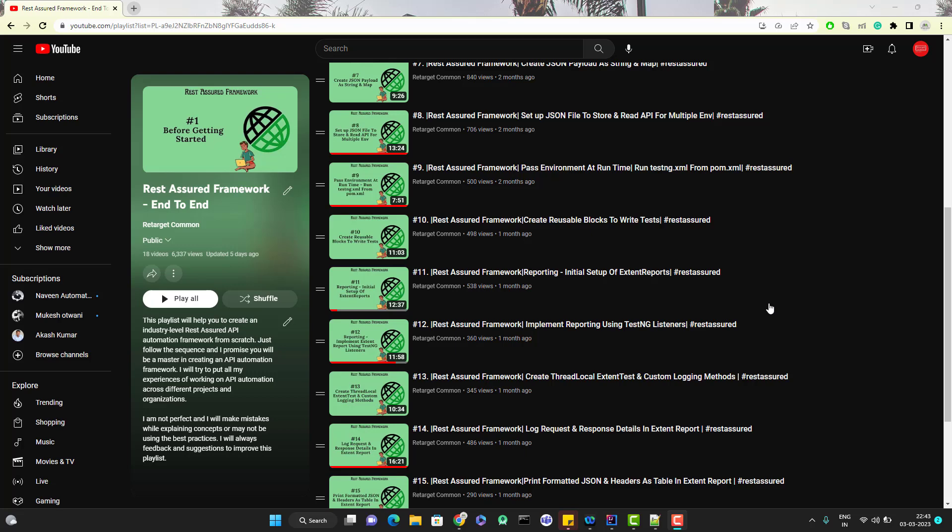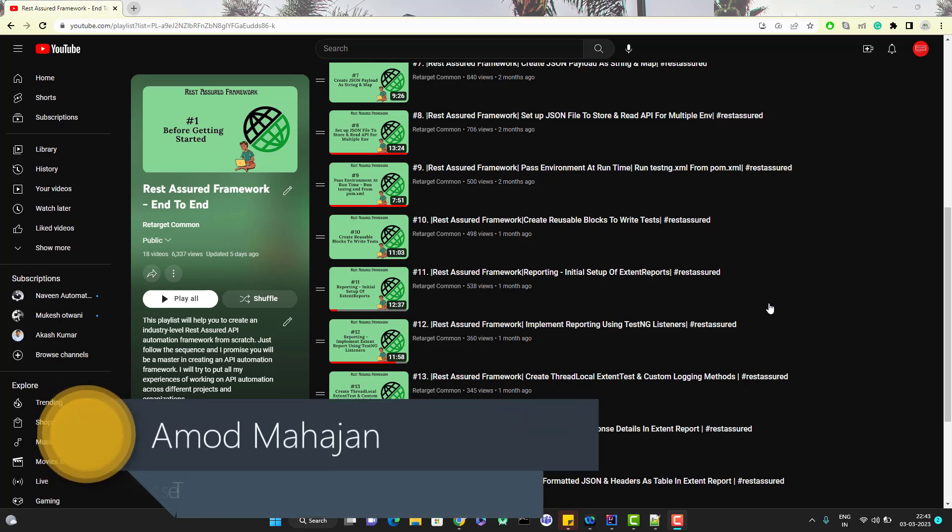Hello everyone, Amodh here from Retarget Common YouTube channel. This will be a continuation of RestAssured end-to-end framework playlist video series. In this video, we are going to learn how we can create a POJO to create a request payload for our API.